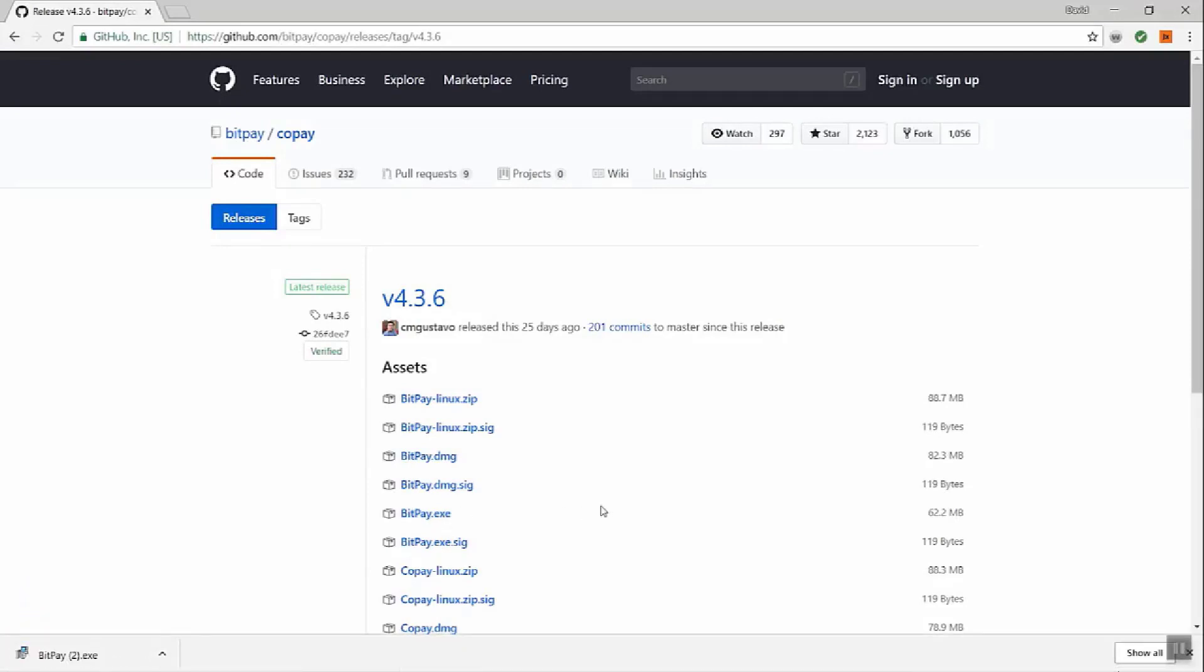It's finished downloading. We're going to launch it. Depending on your browser, it may be in a different location, so go to the downloads for your browser. Just click BitPay. We'll open it up. It's going to ask us if we want to install it. We'll click yes.